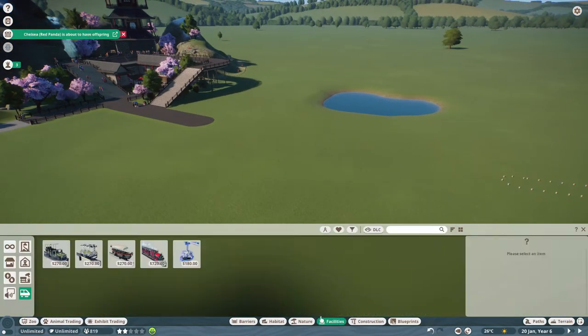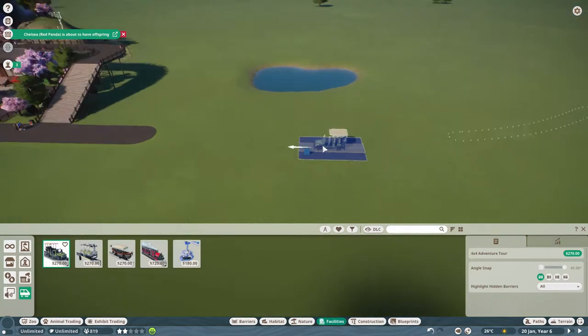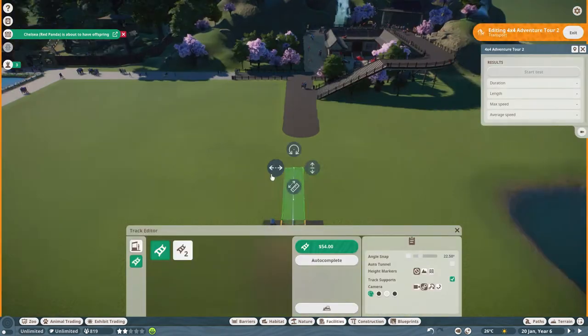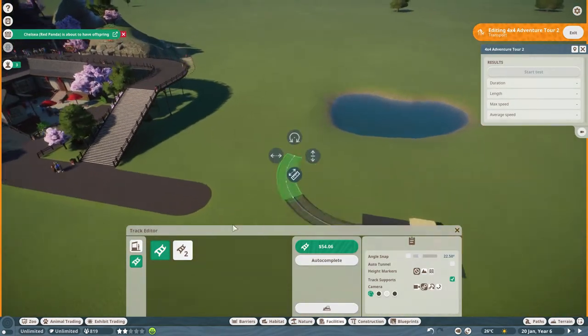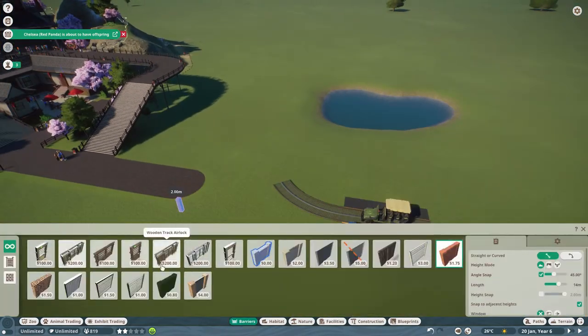Hello and welcome back to my channel. I'm Mrs. Swifty and today we're back in Planet Zoo.